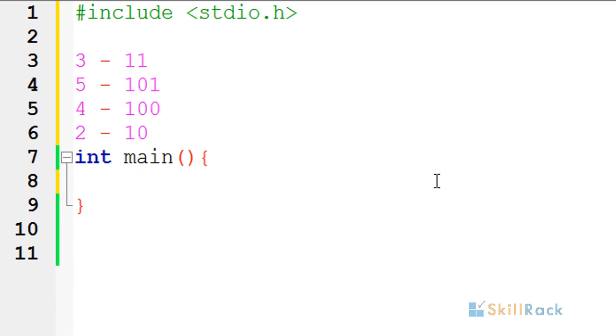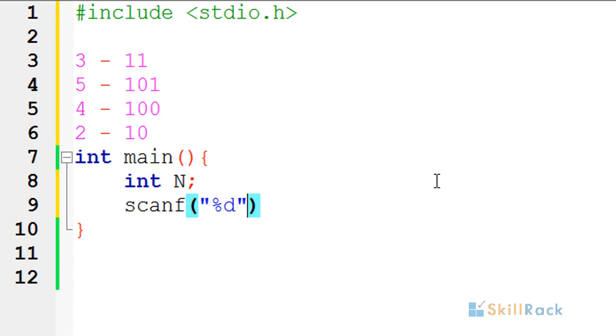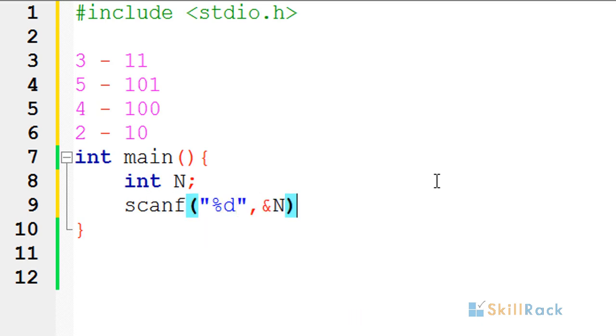So let's accept the number. So we have accepted the number as input using scanner.